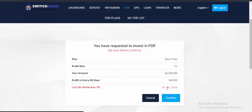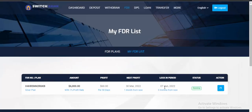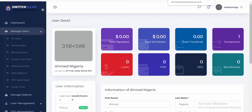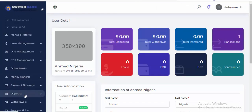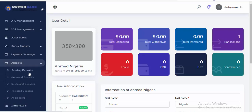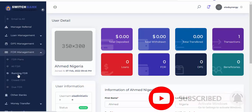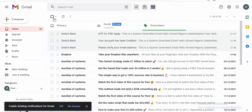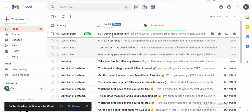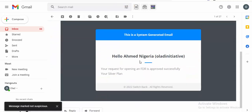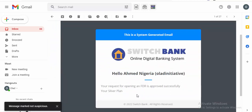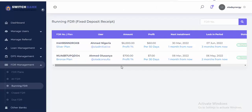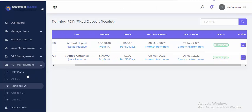You have requested to invest in this FDR — click confirm. You can see the maturity date is the 7th of June. It's running — three months from now is when you can withdraw. Going to the admin section under running FDR, you should receive an email notification. You can see: FDR opened successfully. Your request for opening an FDR — Silver Plan — was successful. Switch Bank Online Digital Banking System sends email notifications for everything you do, running profits every 50 days.